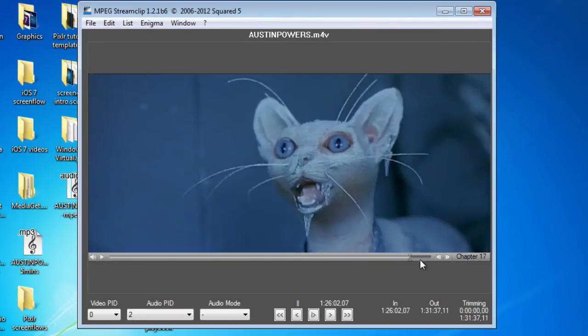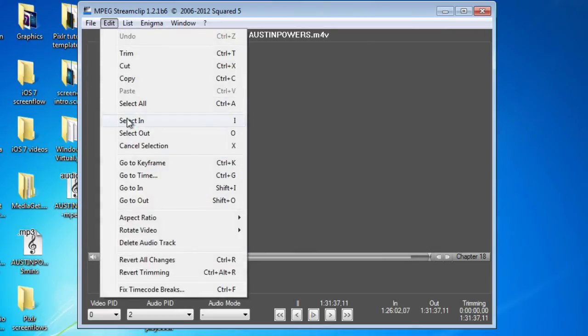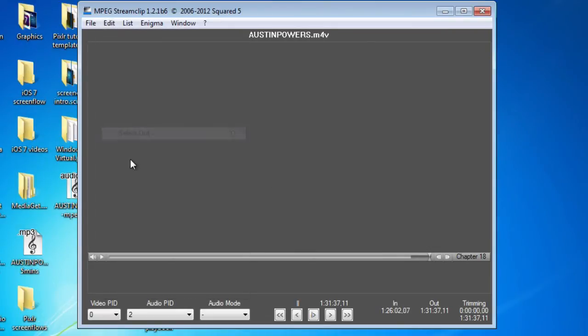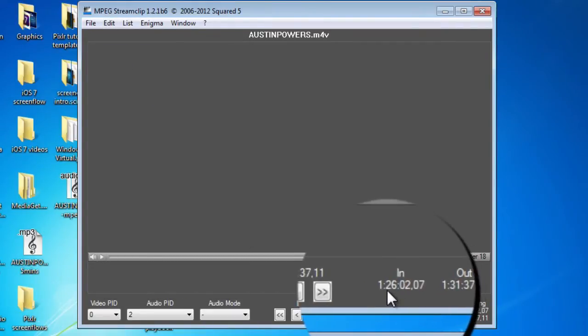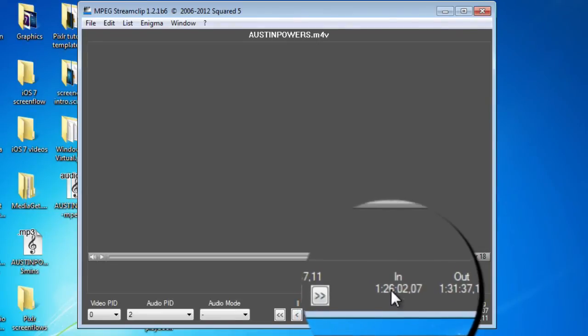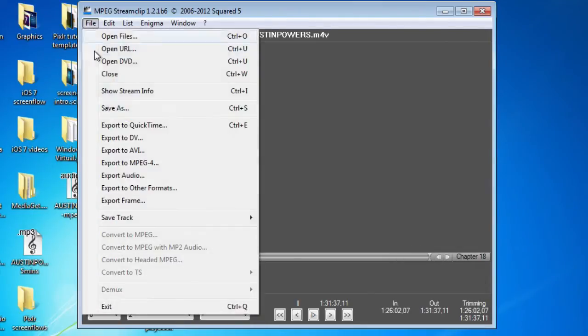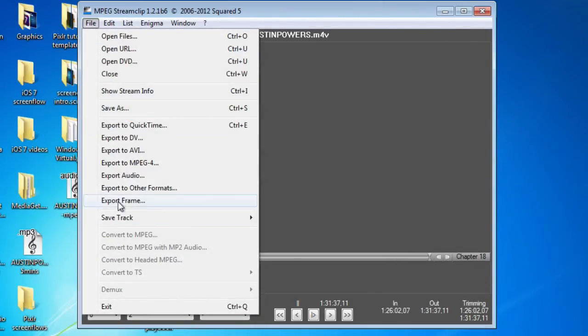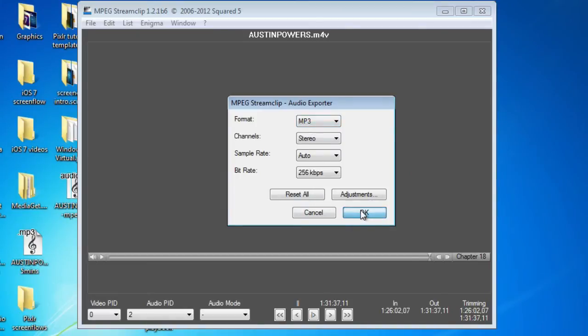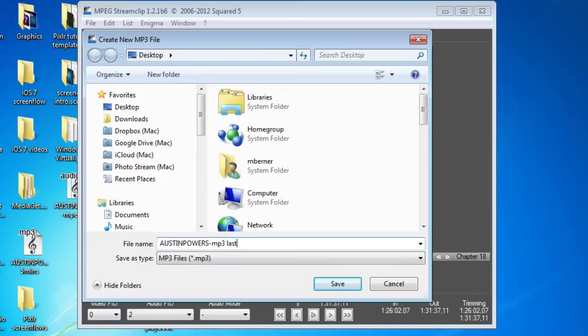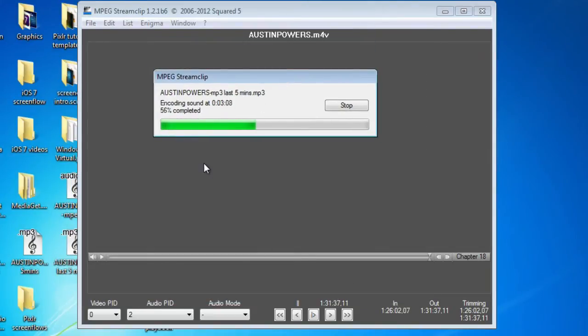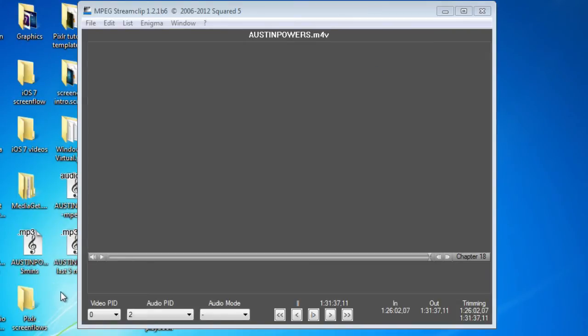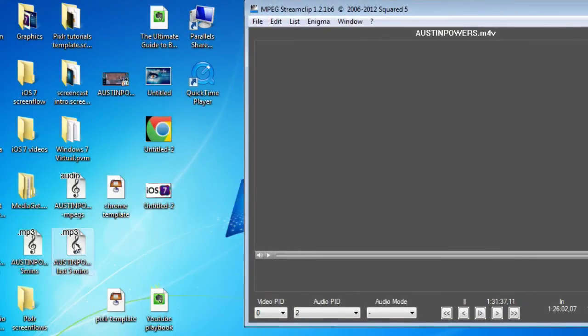Then I want the rest of it. So the last five minutes. I move the scrubber to the very end and Edit, select the out point. Then Edit, Trim. This is only going to give me the last five minutes. You can see down here the in point. Start at 1 hour 26 minutes and finish at 1 hour 31. So I can export that audio as an MP3. And that's pretty quick. Now if we look at that in the Windows environment, move that out of the way. Here's the last five minutes.